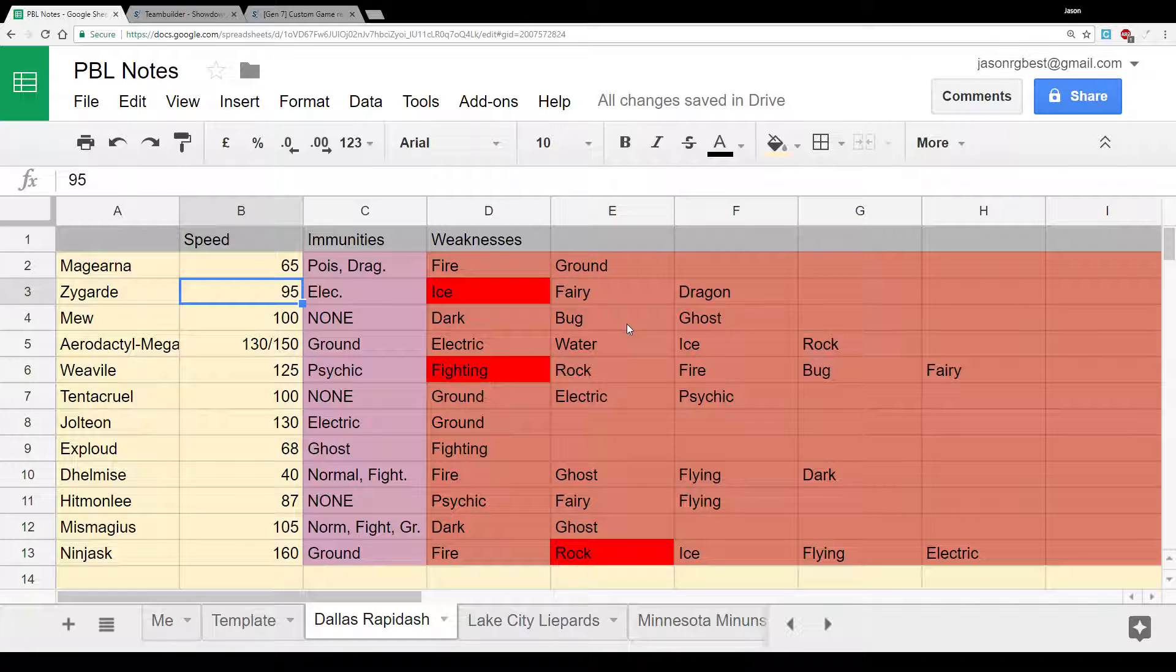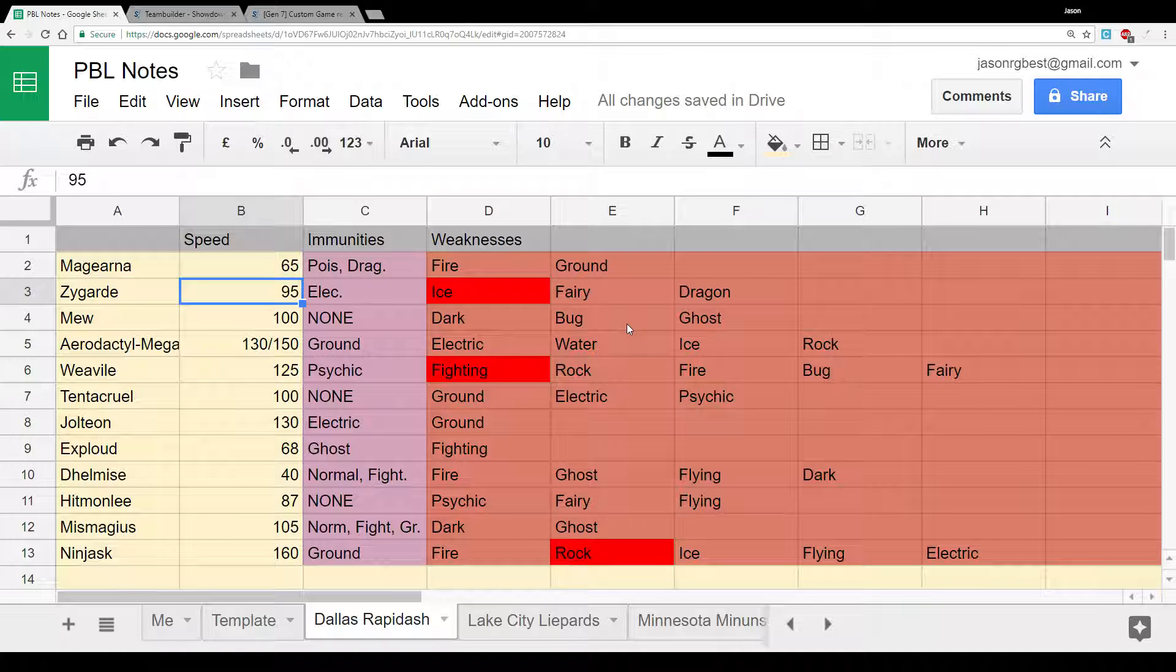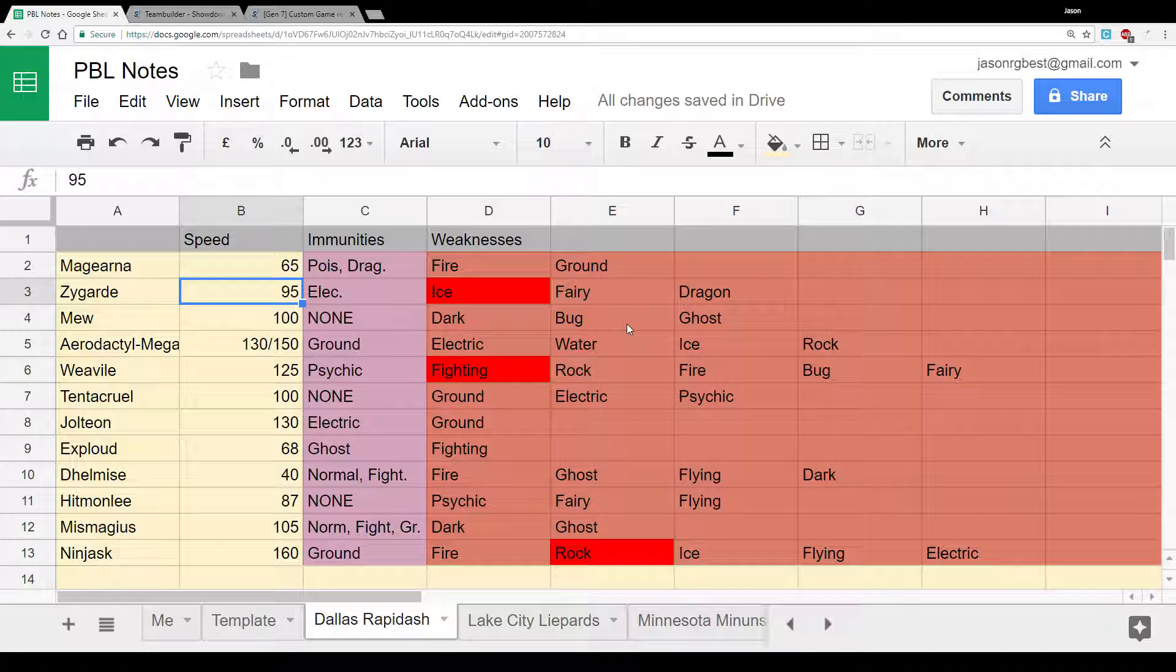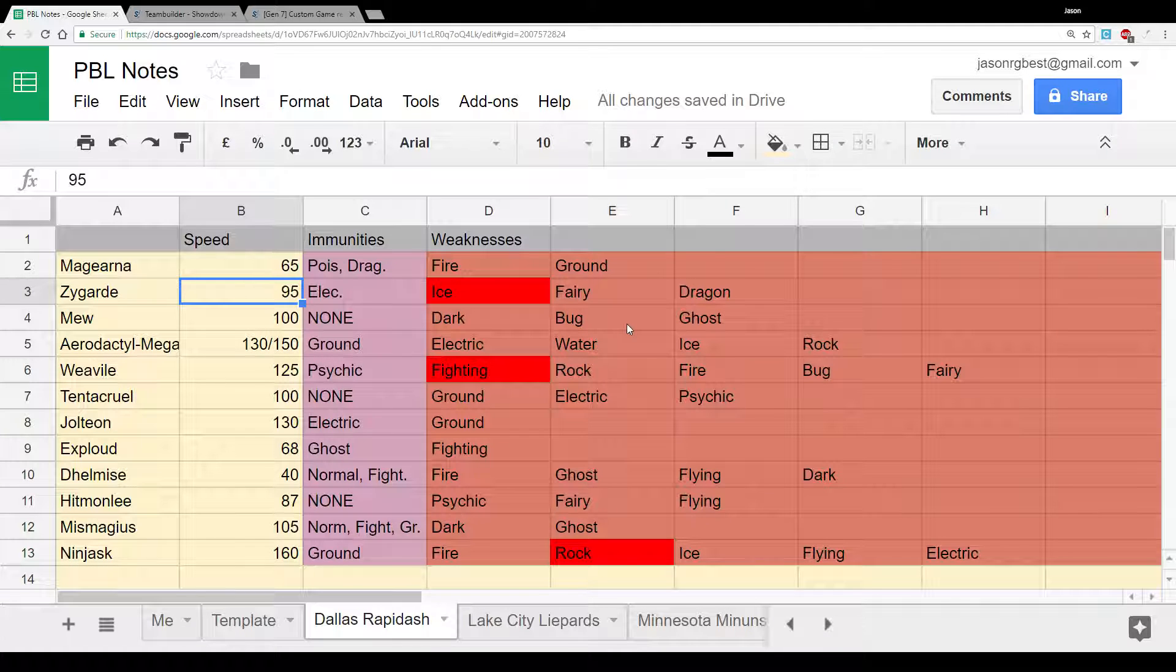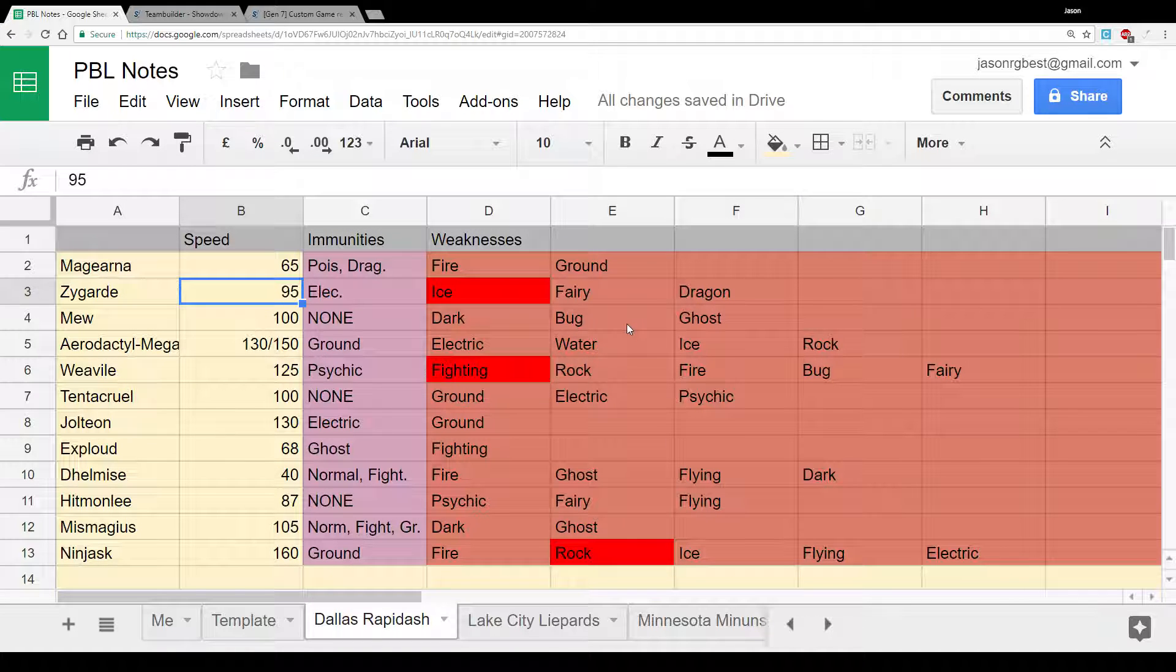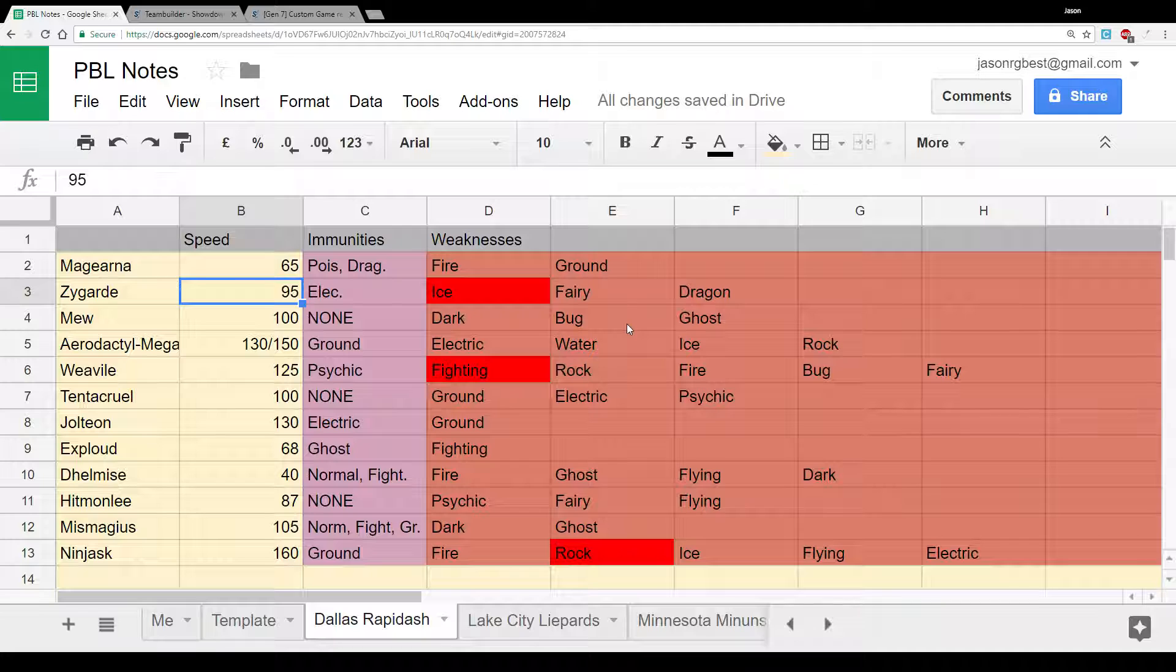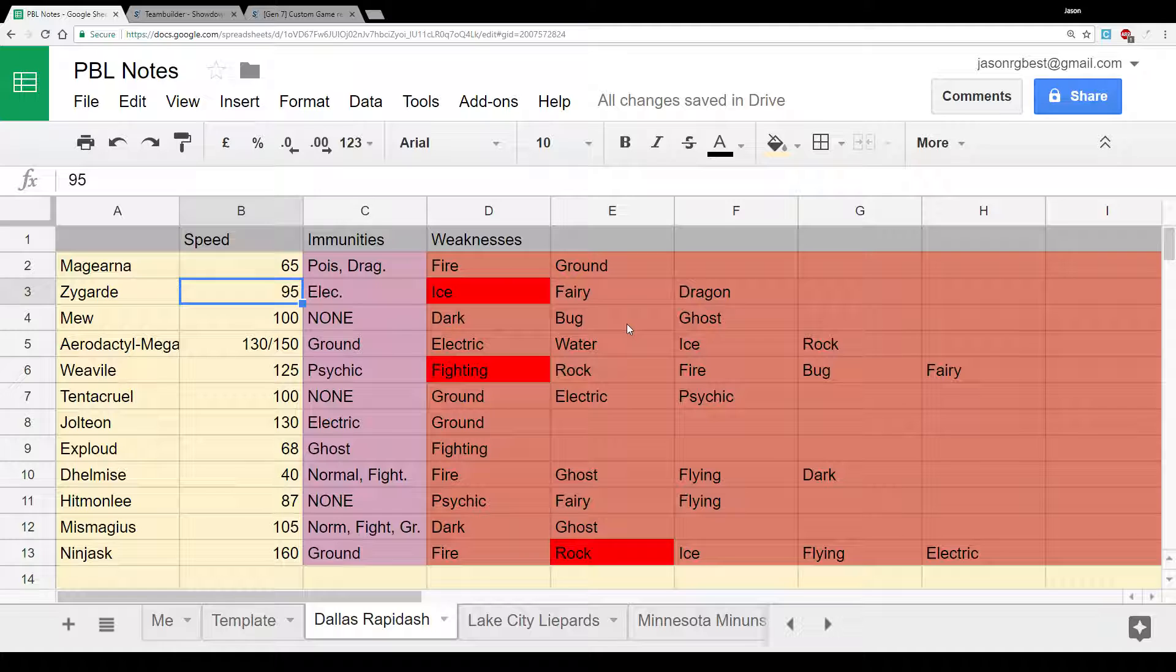Mew has huge versatility, can be a lure set, can be a defensive set, can defog, can set up rocks. Very versatile mon. Mega Aerodactyl, huge threat to my team. Fast as all hell. Gets basically perfect coverage with Stone Edge, Ice Fang, Fire Fang against my team. It can hit Landorus and Scizor, which are probably my two best kind of physical checks. If he runs an offensive set, I could be in a lot of trouble.